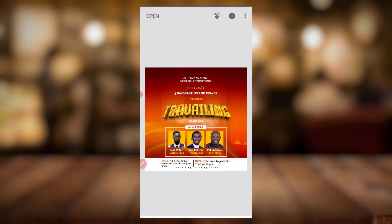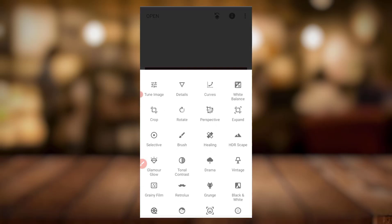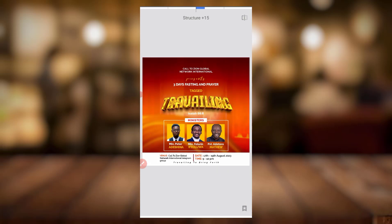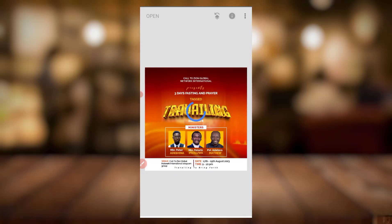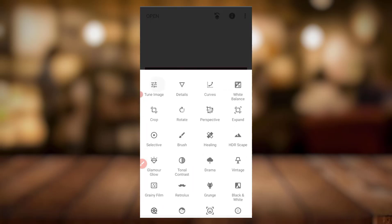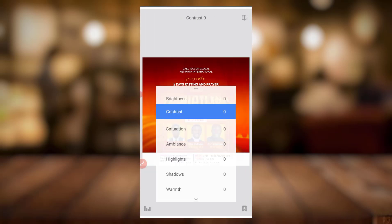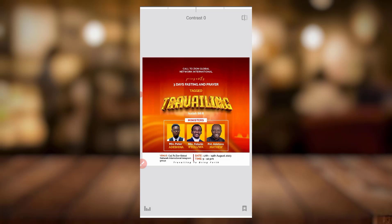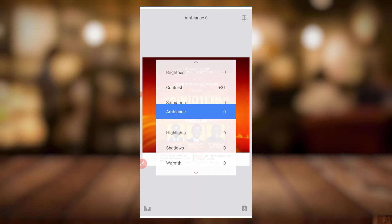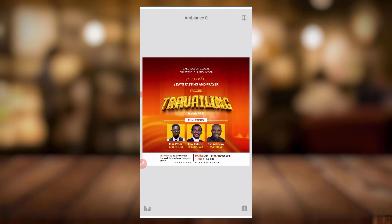Undo that. I could have just still edited it. I want to increase the structure and also want to sharpen it. Let me sharpen it to about 25 — it's cool. I'll still click on Controls to adjust the image. I'll increase the contrast to 30 — it's okay. Give it a bit of ambience.